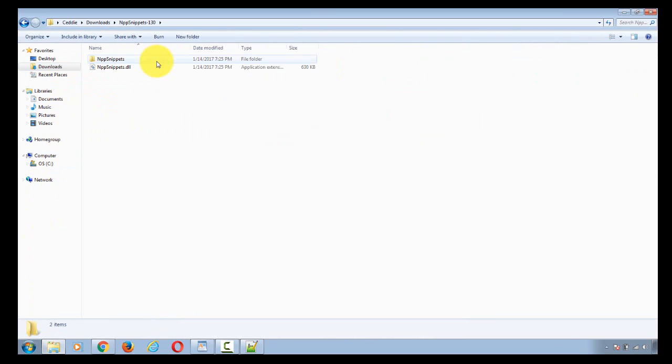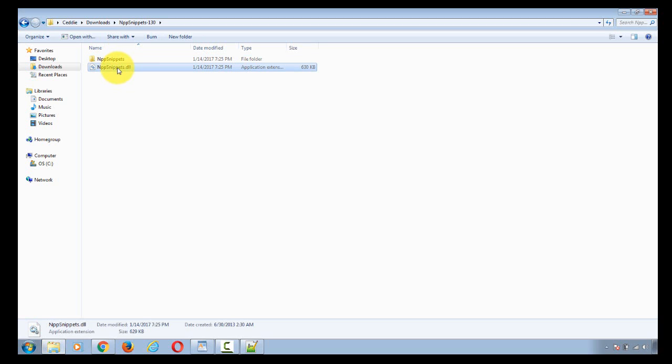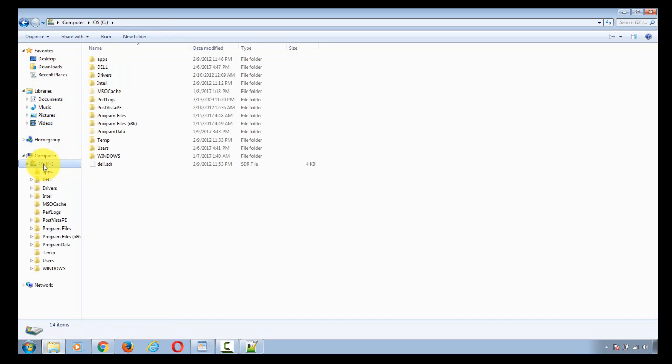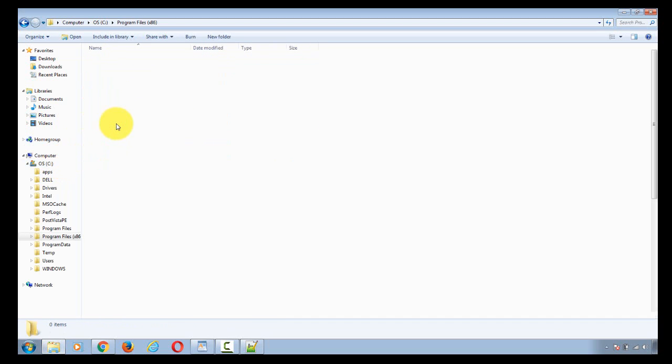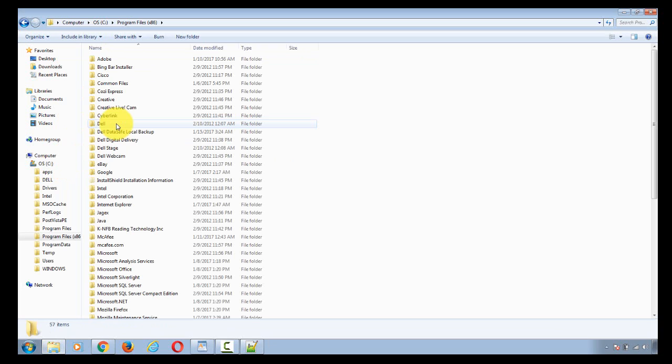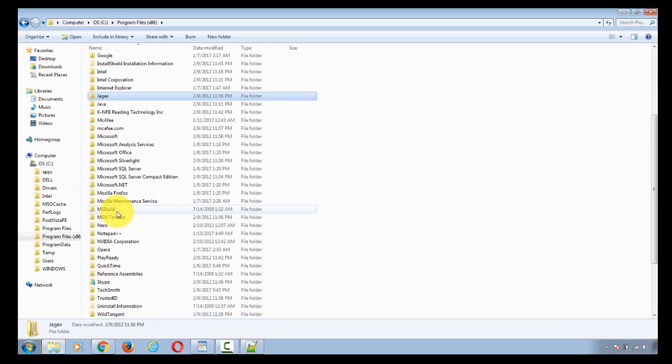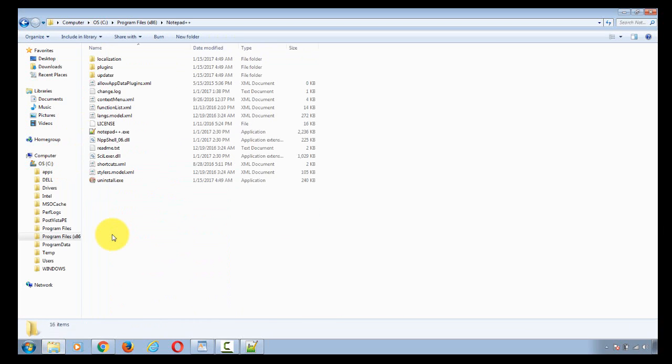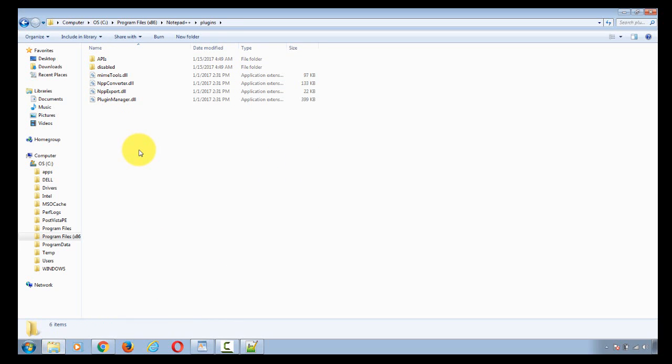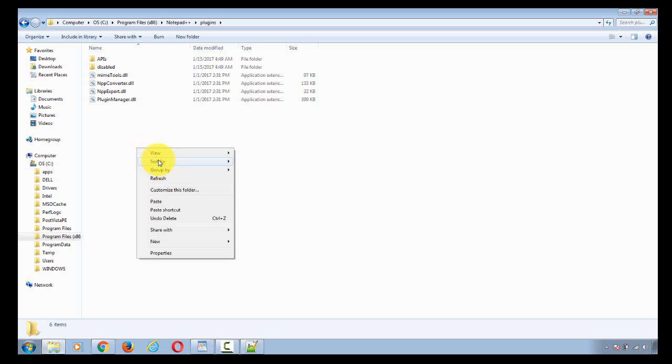Once you unzip it, you'll get these two files here. You want to copy both files. Control-A, Control-C. Then you want to go to the directory where they are located. That's Notepad++, Plugins. And I can just drop them in here.